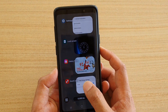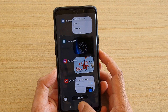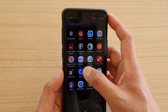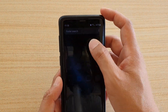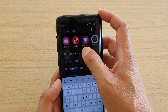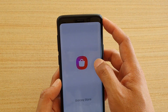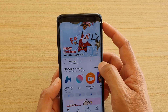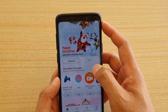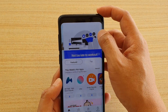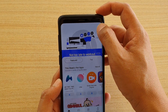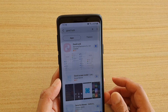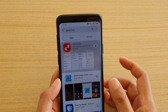If you don't have GoodLock on your device you're going to need to install it. Go to the Galaxy Store, search for GoodLock, and then install it.